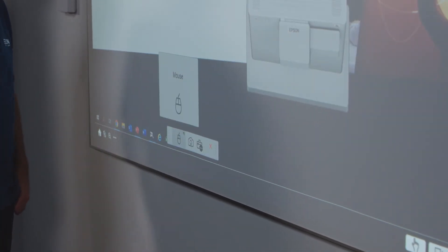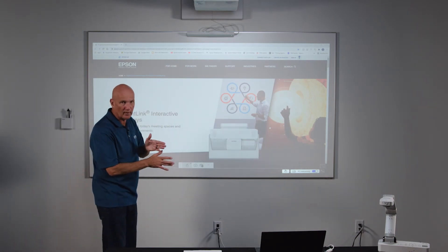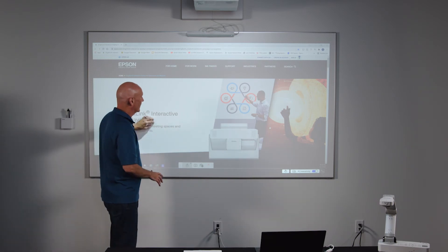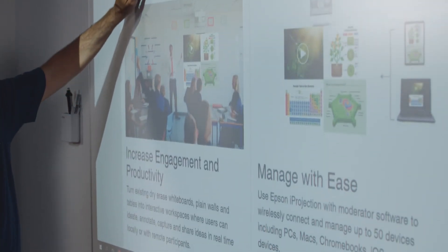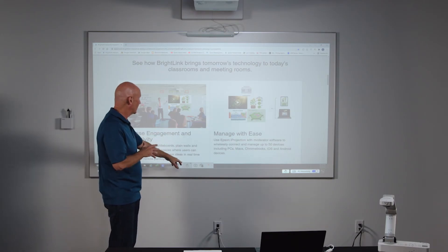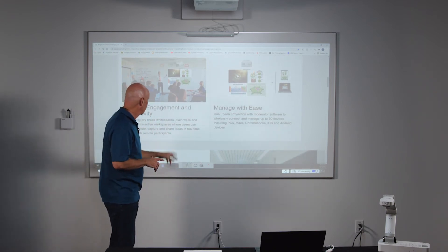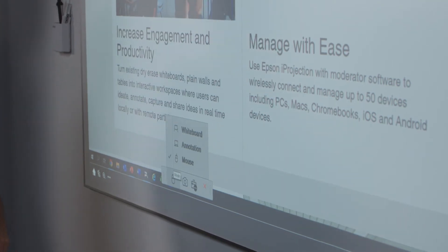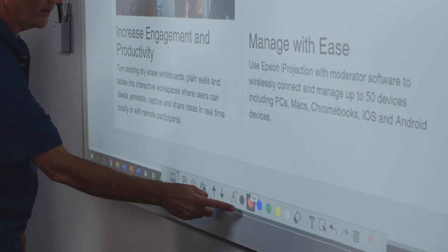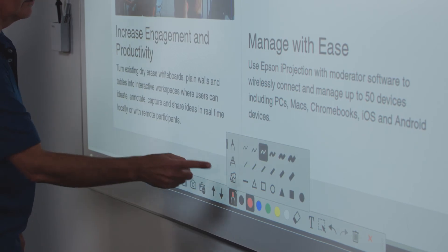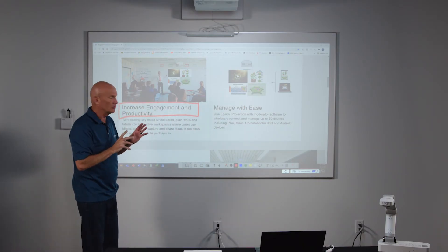I'm going to select mouse mode because I want to be able to manipulate the content. Now I've switched out of the whiteboard and I'm showing my PC display. I can use my gestures to advance the screen because I'm in mouse mode. If I get to a point where I want to annotate onto the display, I hit the mode button again and select annotation. My toolbar shows up, so now I can select that red pen and call something out on the display using the inking tools.